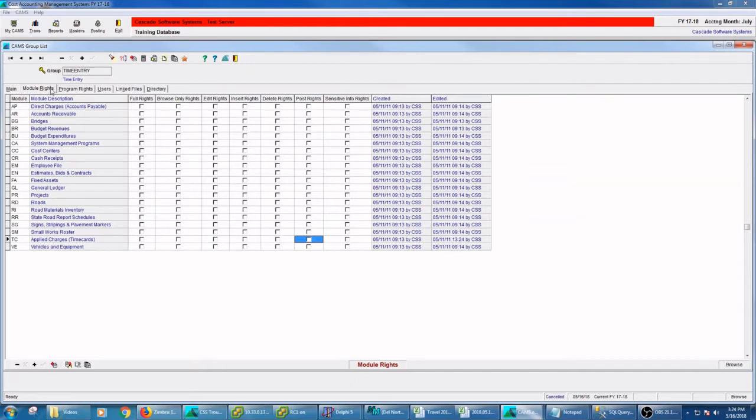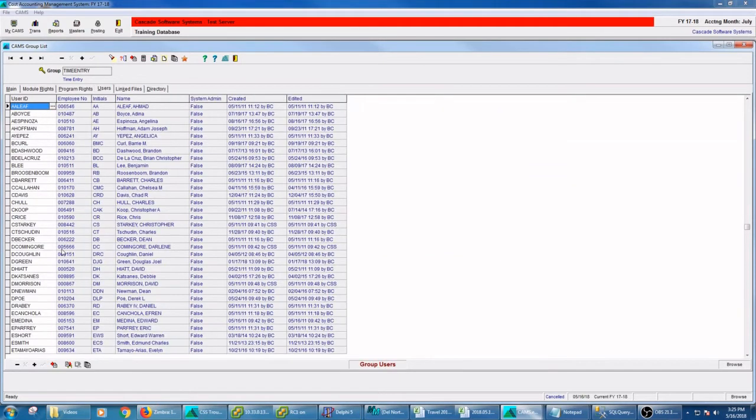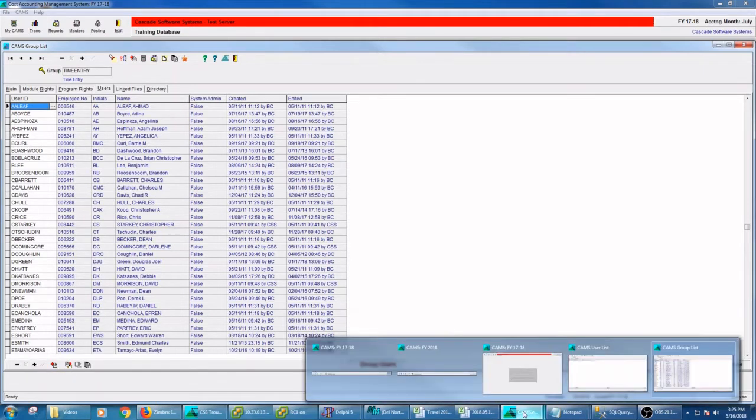If you're in more than one group, then you get the accumulation of all those rights. So we can put this person in and you can put people into groups either here in the group itself. You can add people to the list and you can see who else is in that group, or you may go to the user list and add them to any existing groups.